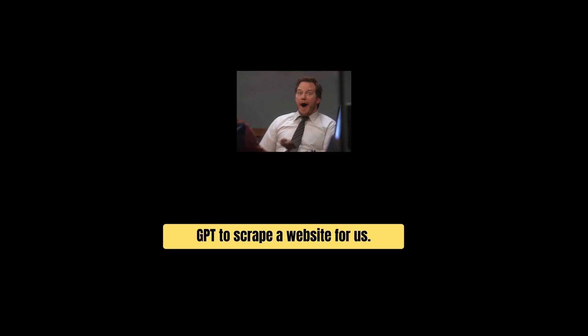What's going on everyone, today in this video we will use ChatGPT to scrape a website for us.